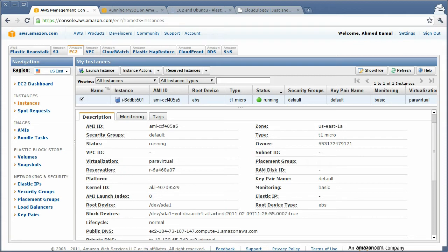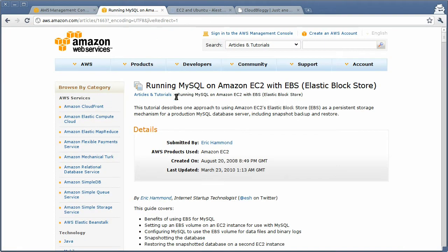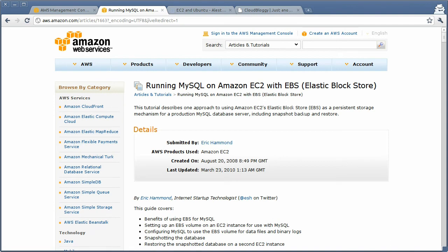For that, we'll be making use of some scripts from the article Running MySQL on Amazon EC2 with EBS, written by Eric Hammond. Eric is an active member of the Ubuntu Cloud community, always helping new people and members and blogging about cloud technologies.